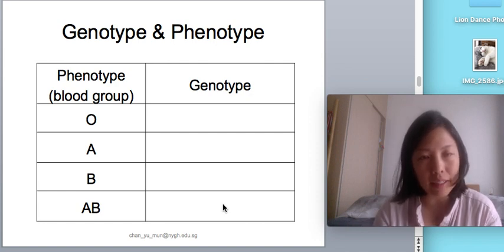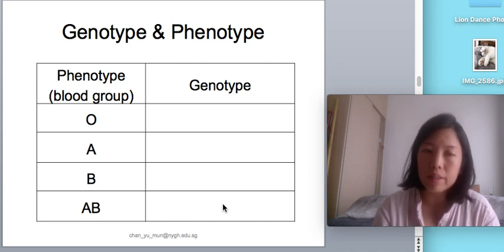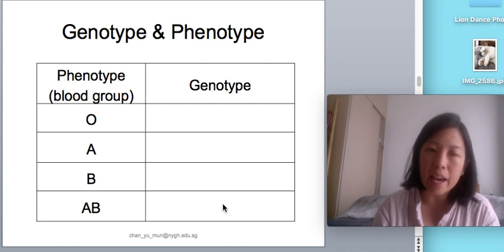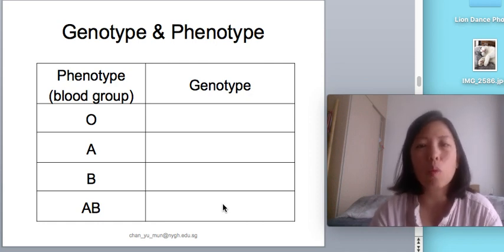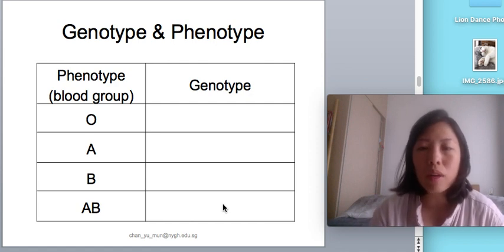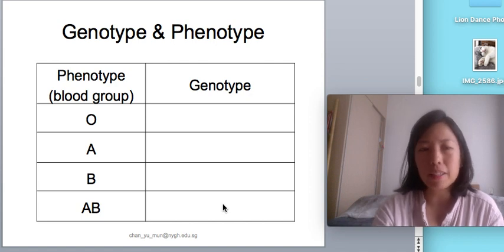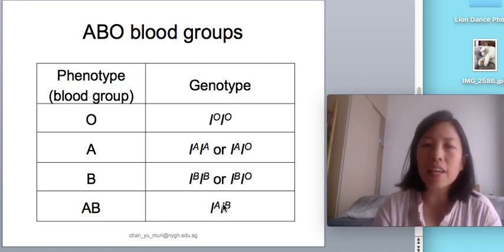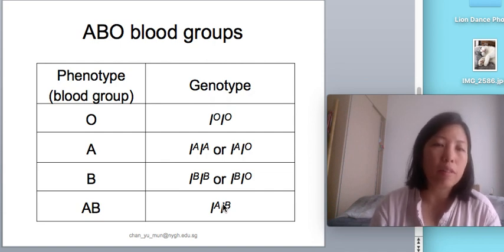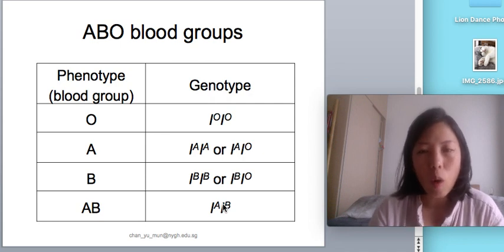If IA is present and the second allele is IO, the blood type or phenotype expressed will be blood type A. This is where I bring in the new term: co-dominant. IA and IB are considered co-dominant, meaning both traits will be equally expressed or equally contributed to the phenotype. Because IO is the recessive allele, in order for a person to have blood group O, the person must be homozygous recessive — the IO IO genotype.